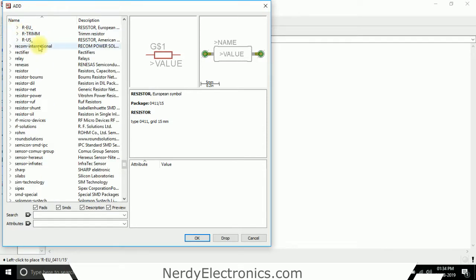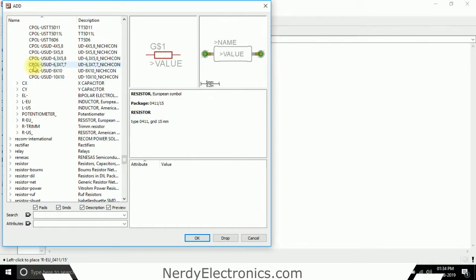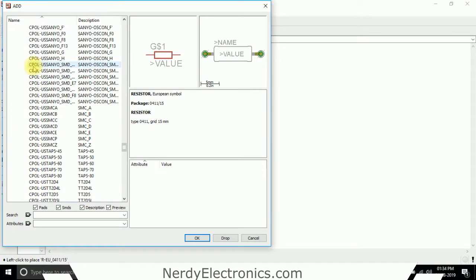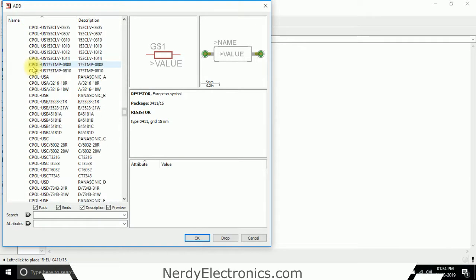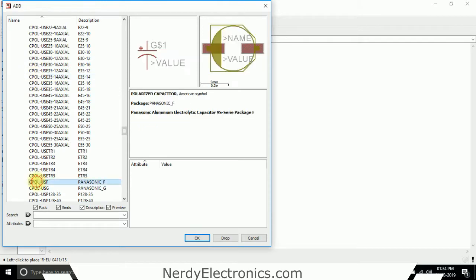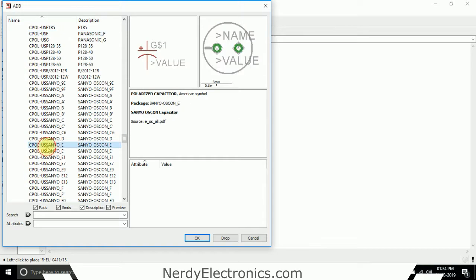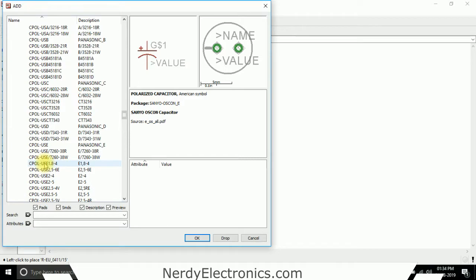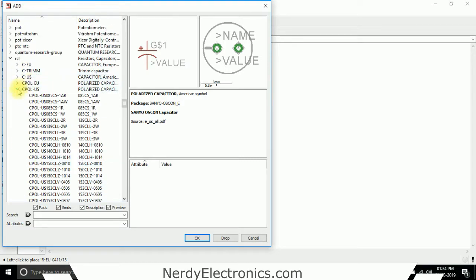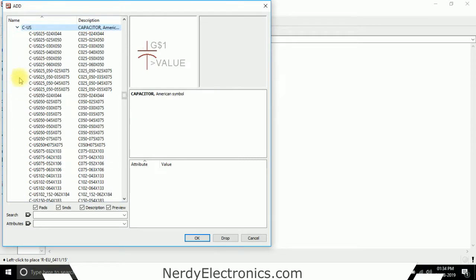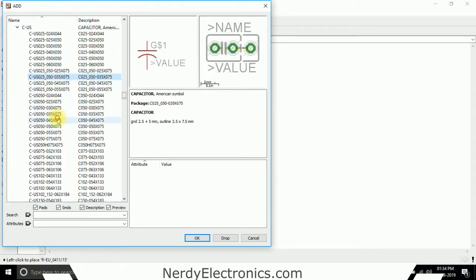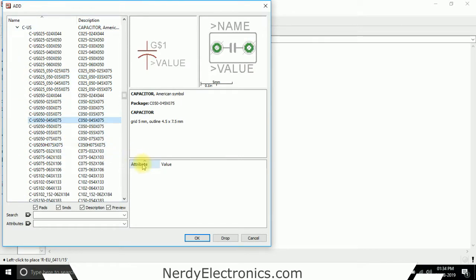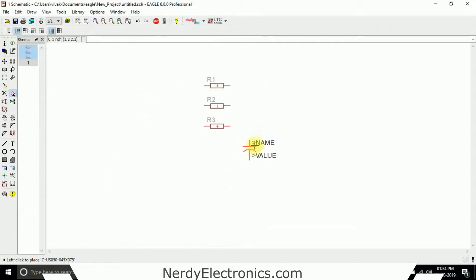I go back to the screen and I will add a capacitor. I will add this capacitor.